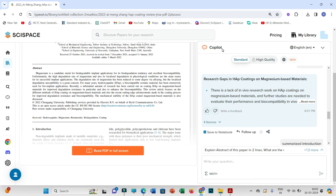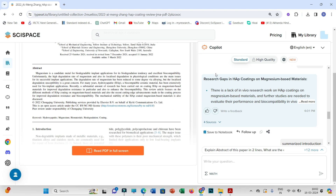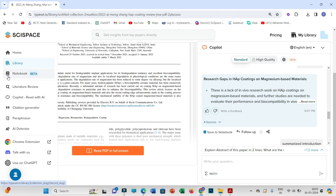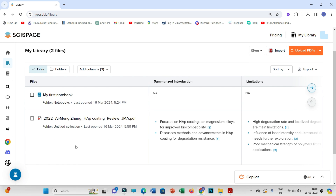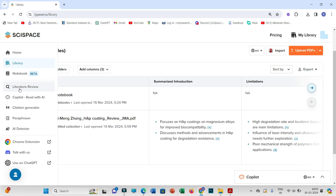I recommend you first go through the research paper yourself and then use the Copilot feature — this will speed up the literature review process. Whichever papers you add will appear in your library. For example, I have added one research paper and it appears in my first notebook, giving an overview of the literature review and Copilot features.